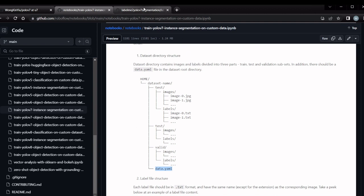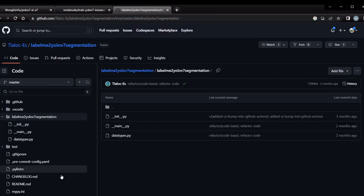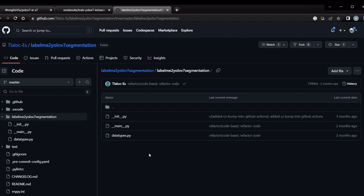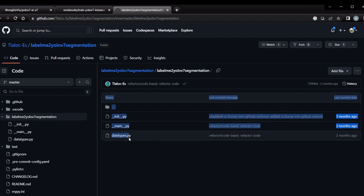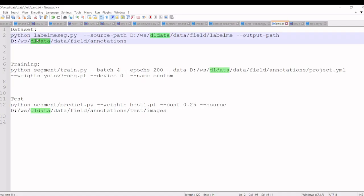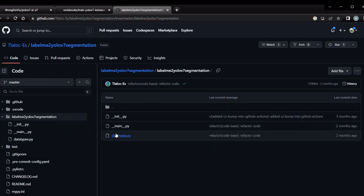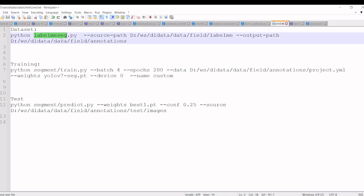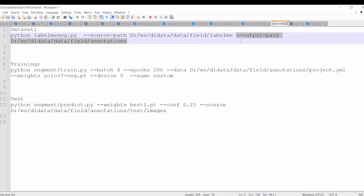We'll do the conversion with this library, Label Me to YOLO 7 segmentation. I have downloaded these two python files in my local. Once we have downloaded, we will execute this python file. I have renamed main.py as label_me_segmentation.py and we have to give the source path and output path. Once we execute this command we will get all the annotations like each image will have a text file.